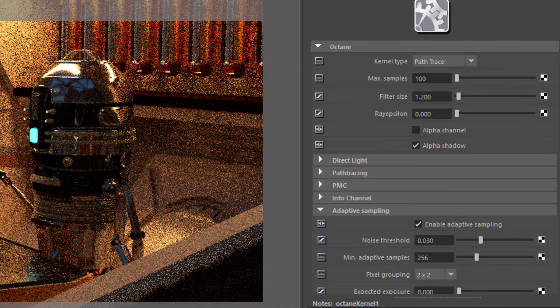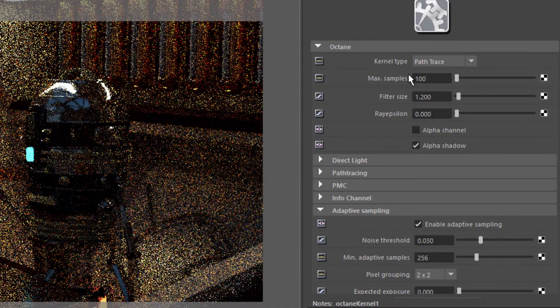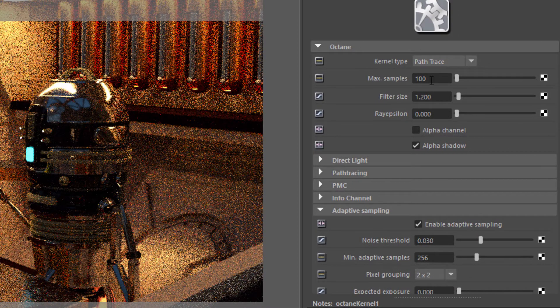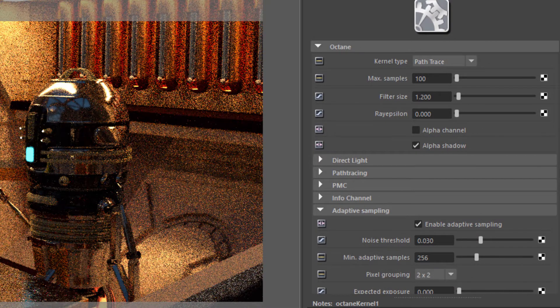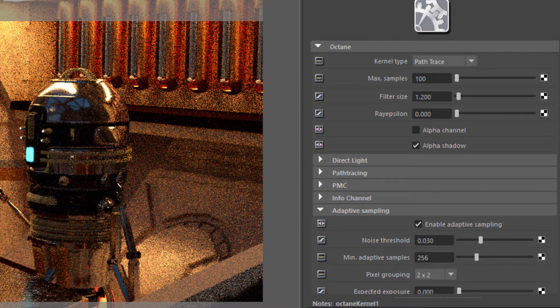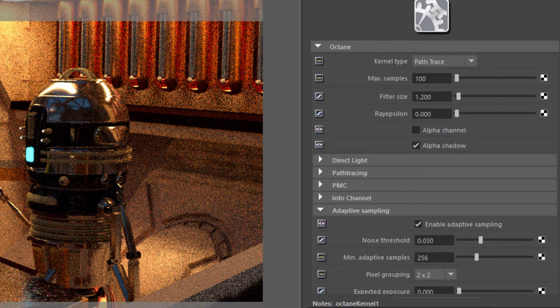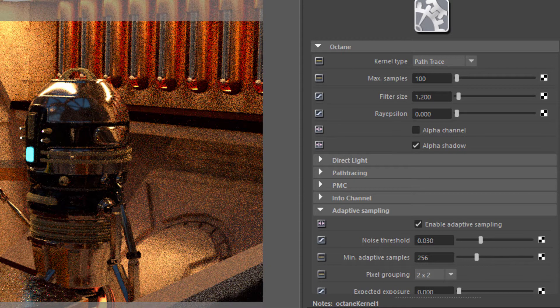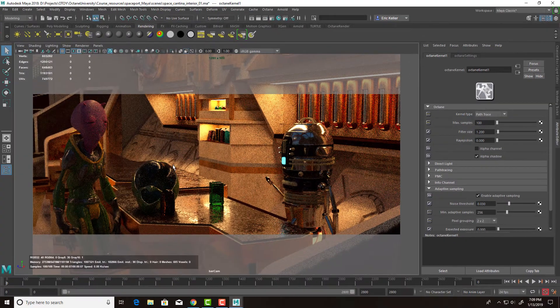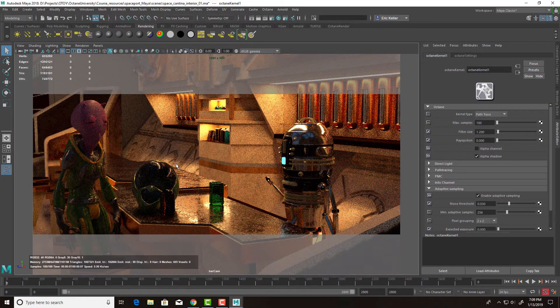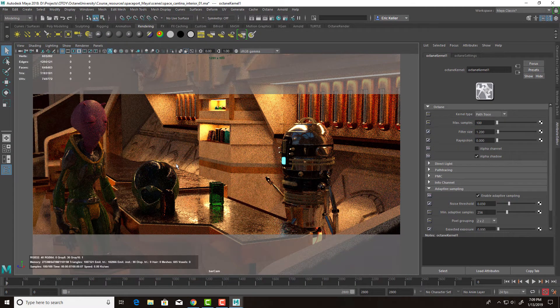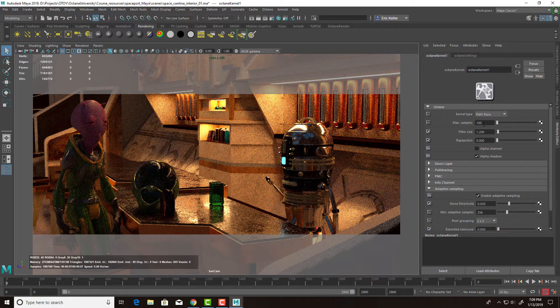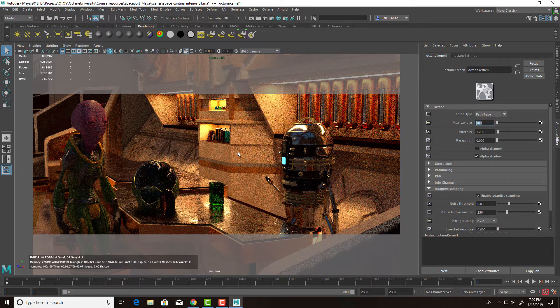So if we take a look at the render settings here, I have the maximum samples set to 100, which is fairly low. And it does render fairly quickly. You can see it's already done rendering, but we have a very noisy result. So the Spectral AI denoiser is designed to allow you to render with lower max sample settings and still get a smooth result, which can greatly reduce your render times.